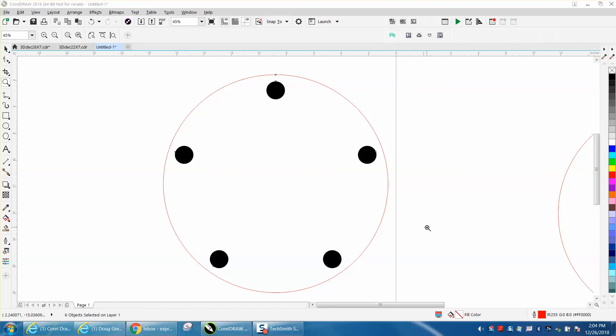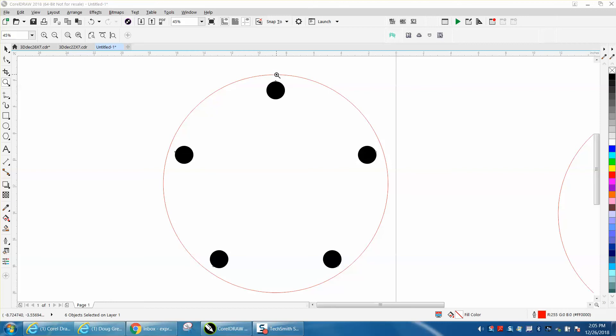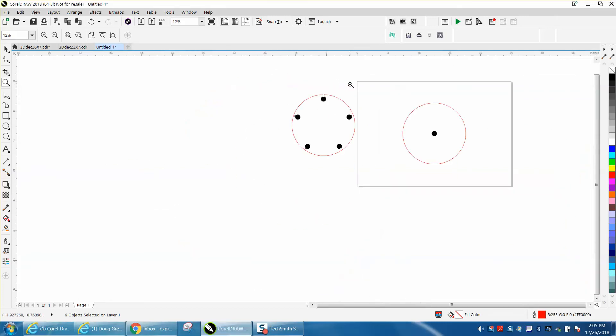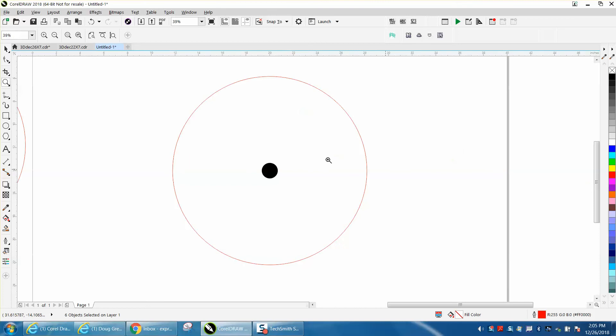Hi, it's me again with CorelDraw Tips and Tricks. Somebody posted on Facebook asking how you would arrange five dots or five circles equally apart, and hopefully maybe a certain distance off the edge. I've done a couple videos almost like this, but I thought I would make another one just for them.